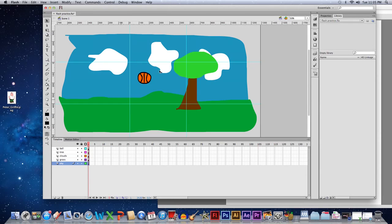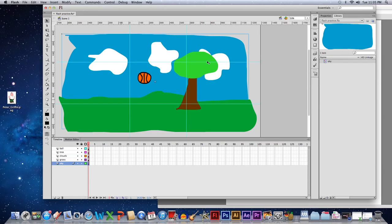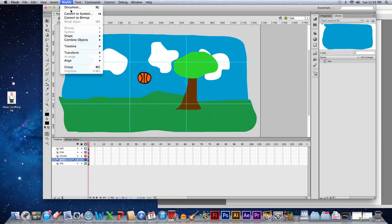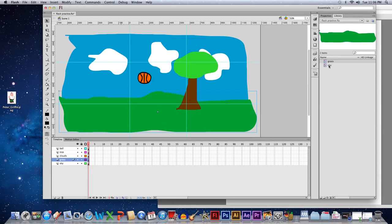Click on the sky — you'll notice little red dots appear. Go to Modify > Convert to Symbol, make sure it's set to Graphic, and name it the same as before. It appears over here in your library with a preview. That way if you had a tree accidentally in your sky layer you'd know. Then click on your grass — the red dots show up — Modify > Convert to Symbol, name it grass.